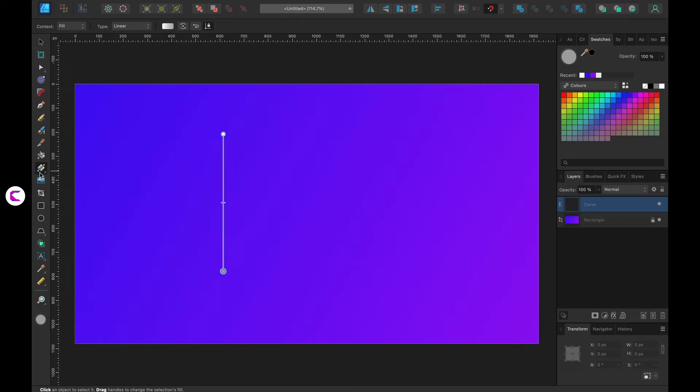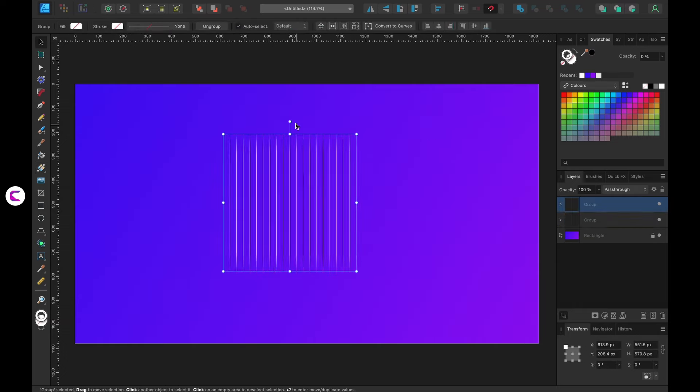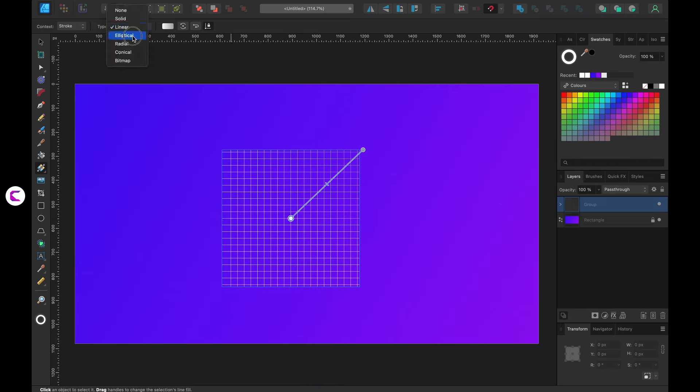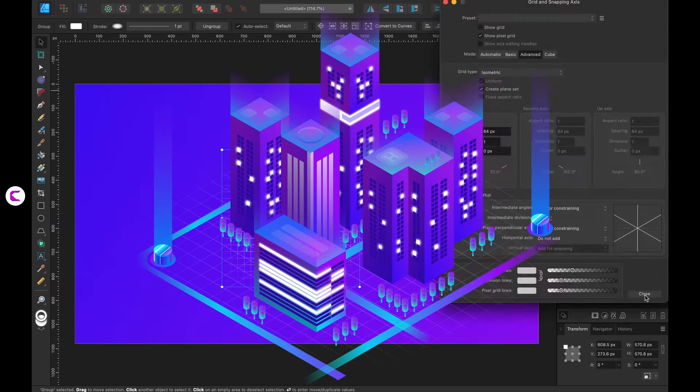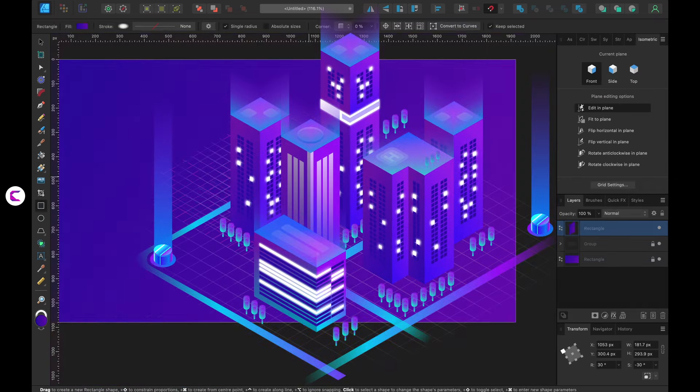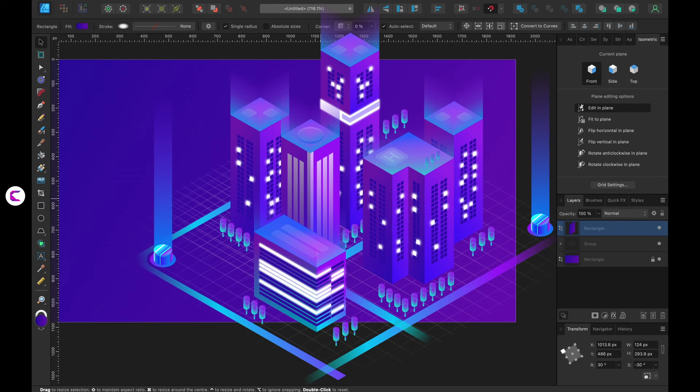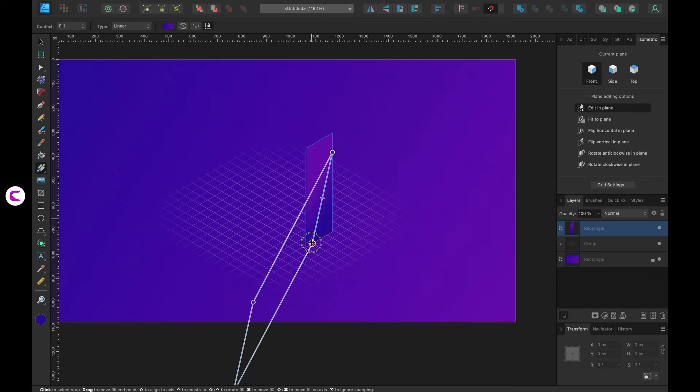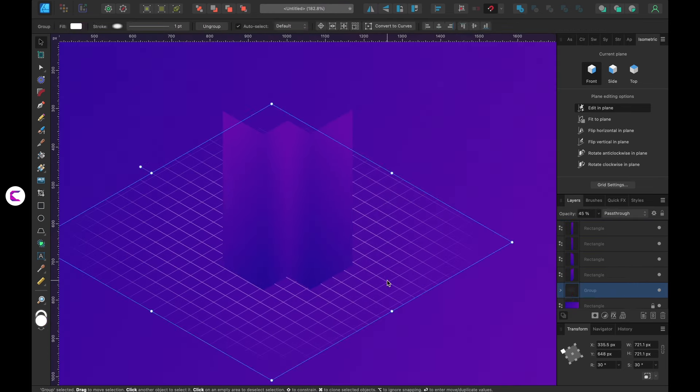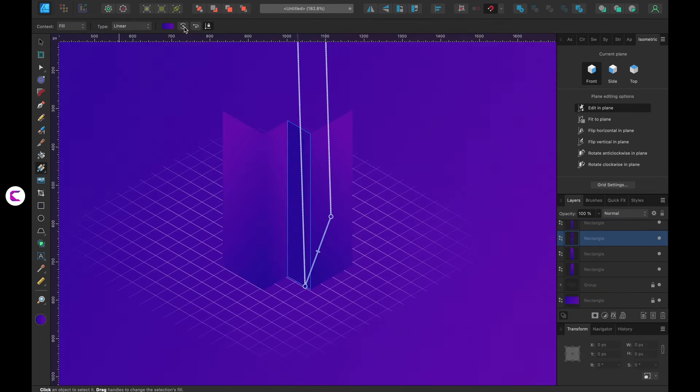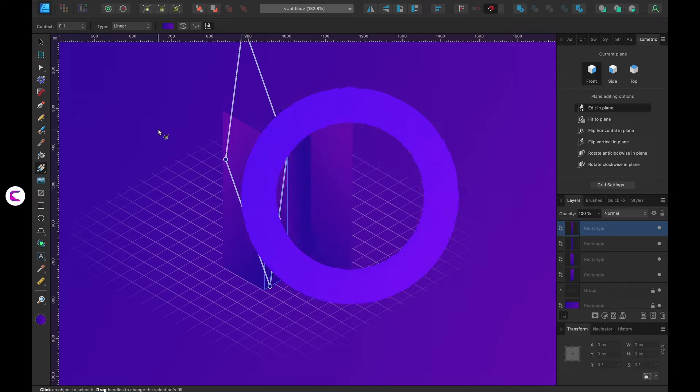I have designed this in Affinity Designer and then exported to PowerPoint for animation. As you can see this city has buildings and trees. I will show you how to create a building and similarly other buildings can be created. Let's begin with the tutorial.